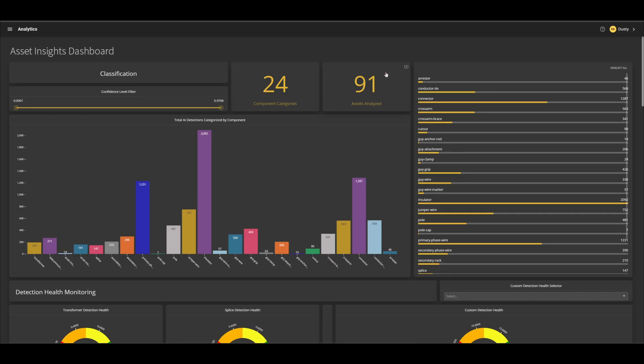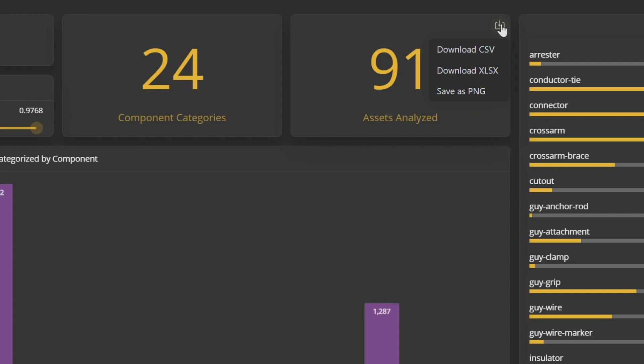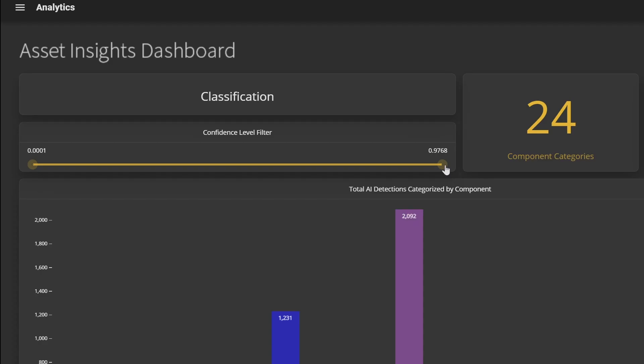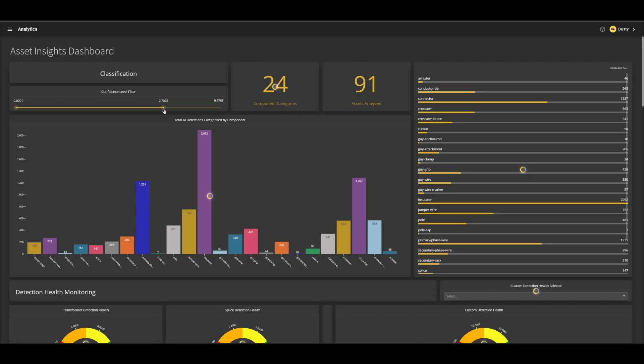Each tile in the dashboard can be exported using generic export formats to facilitate your report creation. Tiles are interactive and can be manipulated via sliders and by clicking on areas of interest.